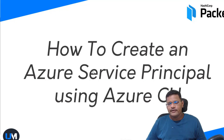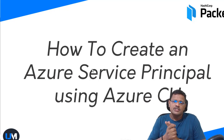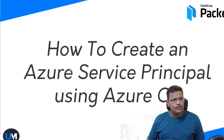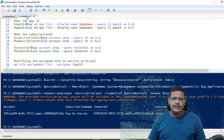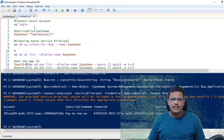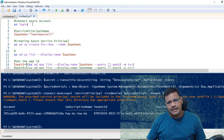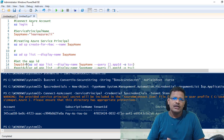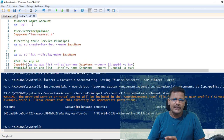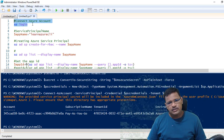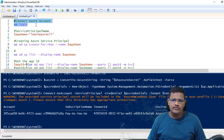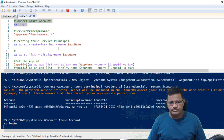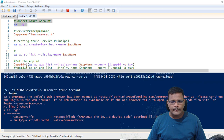Now we create a new Azure service principal using the Azure client tools. I'm using PowerShell ISE to create the service principal using the client tools — that is the commandlet we use for managing all Azure resources. To connect using the Azure client tools, we have to run az login.